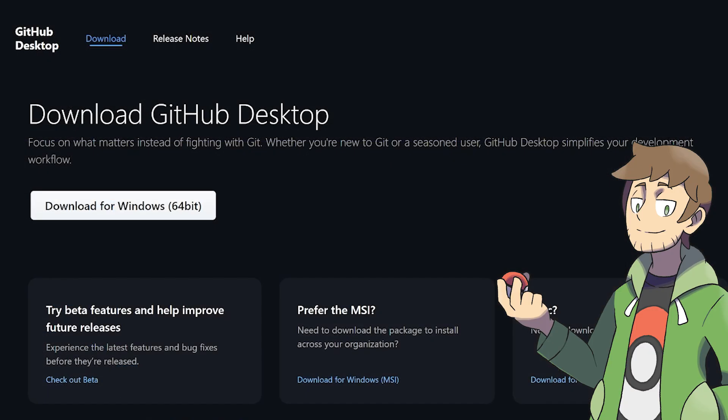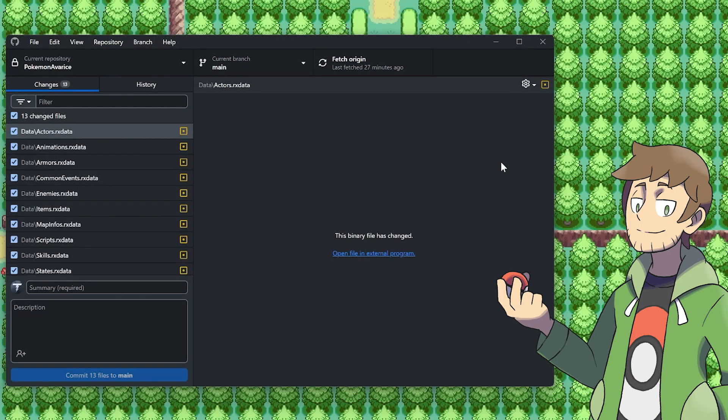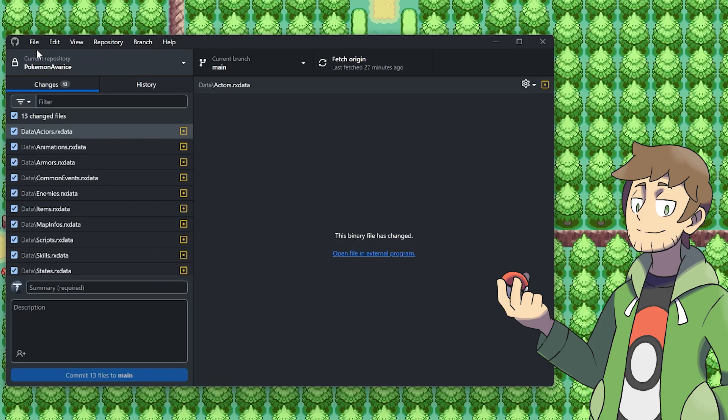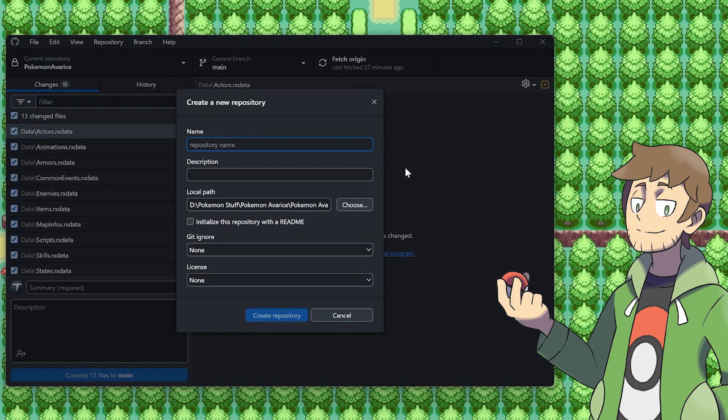For this tutorial, we'll be using GitHub Desktop, so let's just go ahead and download and install that now. Once you have an account made and you're all set up with GitHub Desktop, the next step is to make a repository for your game project. I've already got one made here for Pokemon Avarice, as we can see in the top left corner, but I want to make a new one for our tutorial game project. To make a new repository, let's select File and then New Repository.